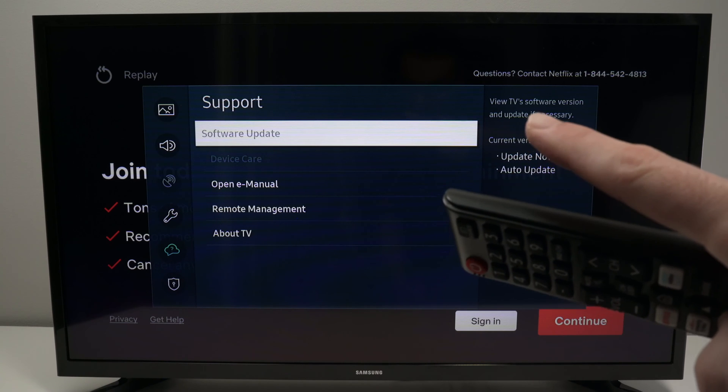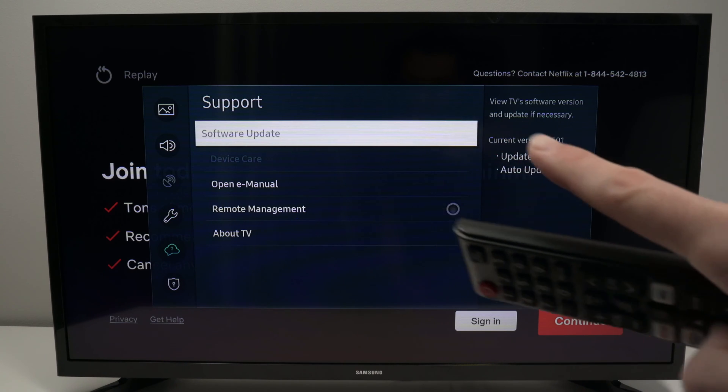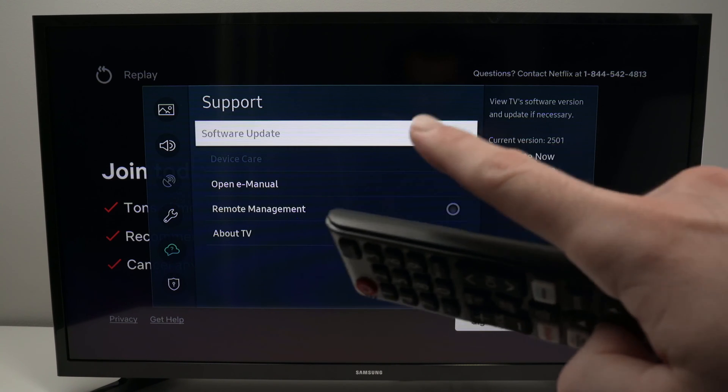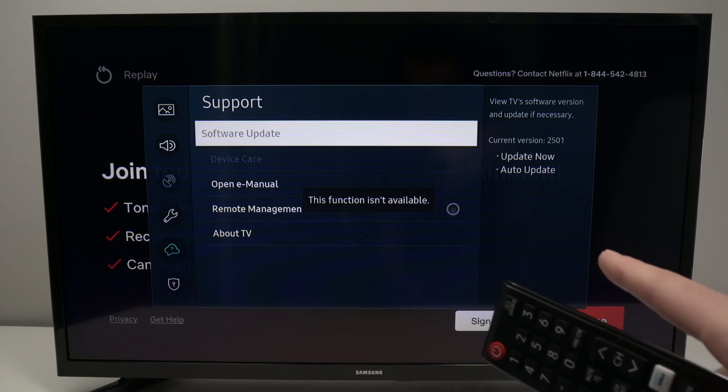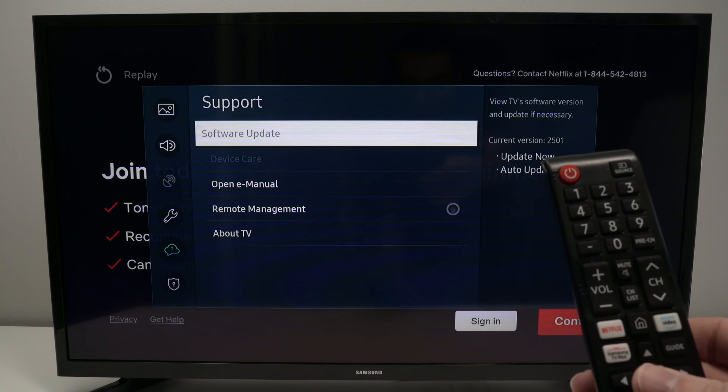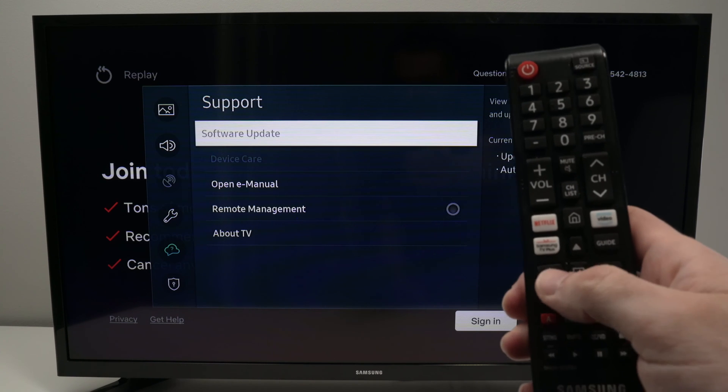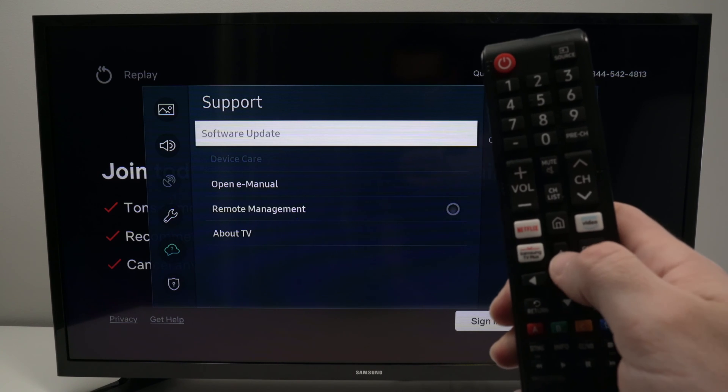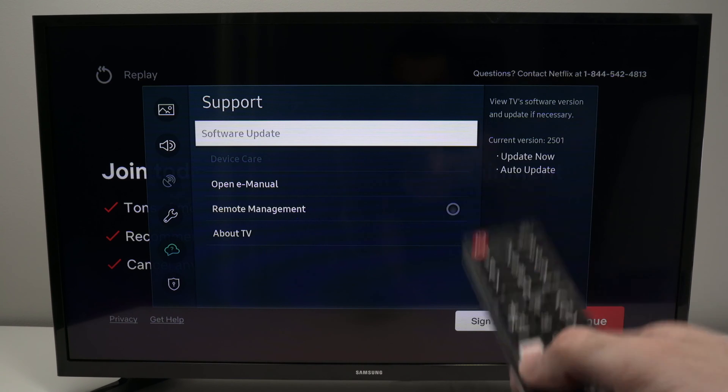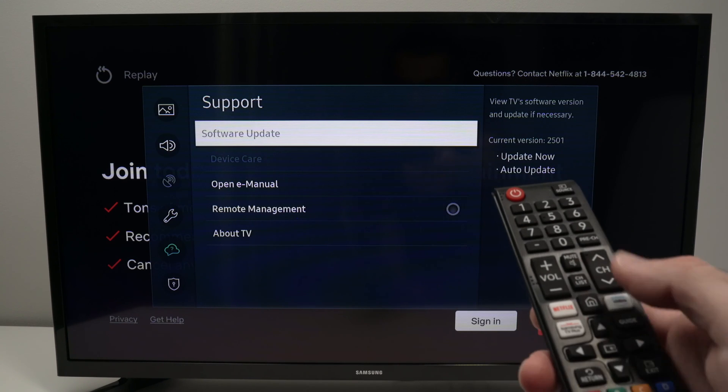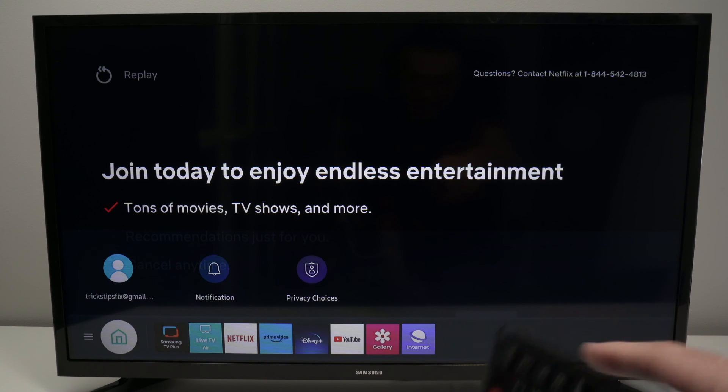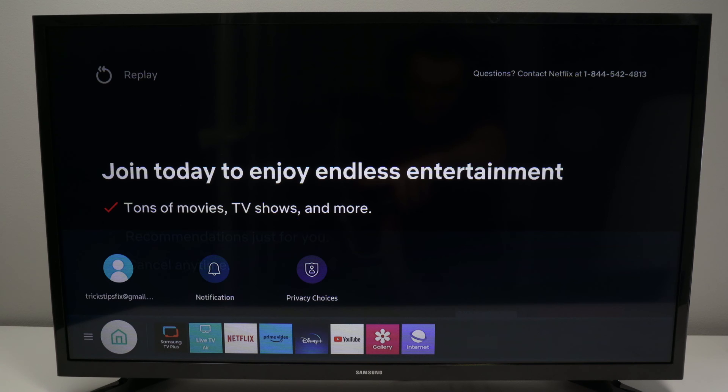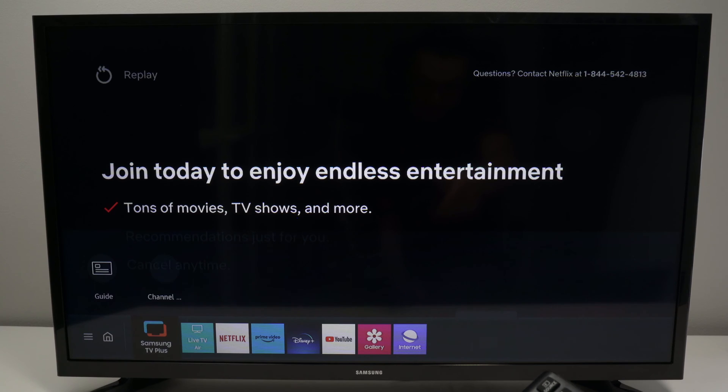If in your case software update is grayed out like here, even if I press OK it says this function isn't available. What you need to do is to open the Samsung TV plus app. I have a shortcut on my remote control that I can press to launch it. But if yours is not available, press the home button. And then down below you should see Samsung TV plus. You can also open live TV if you do not see the Samsung TV plus.